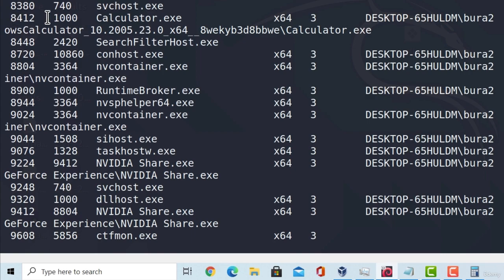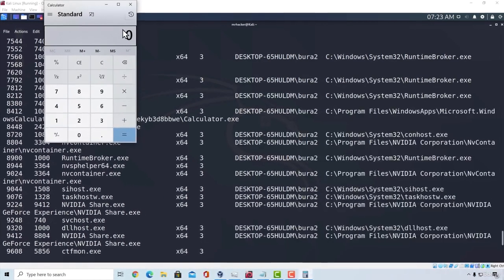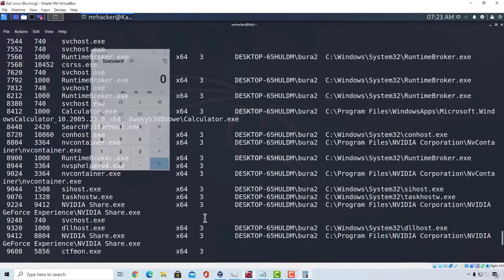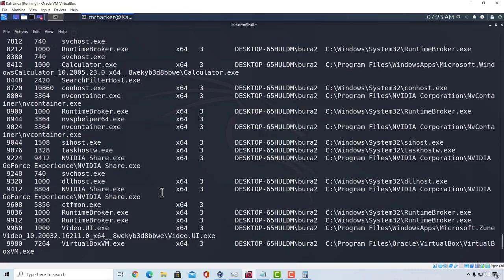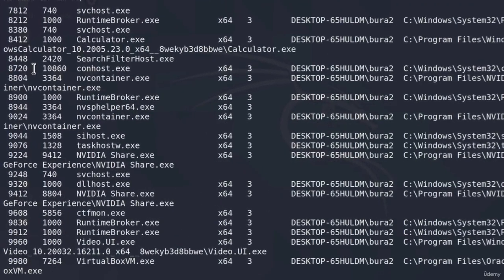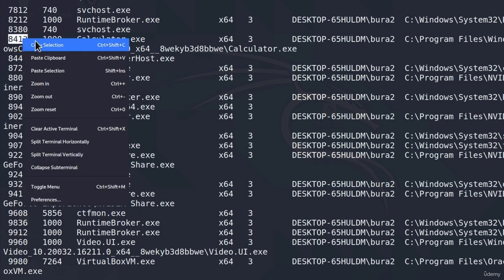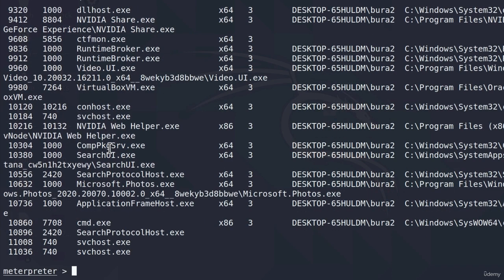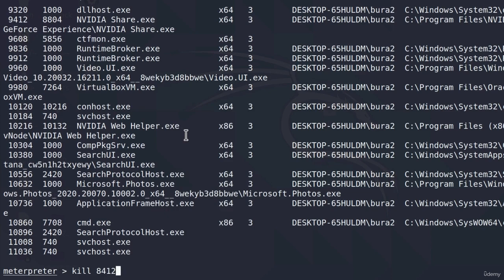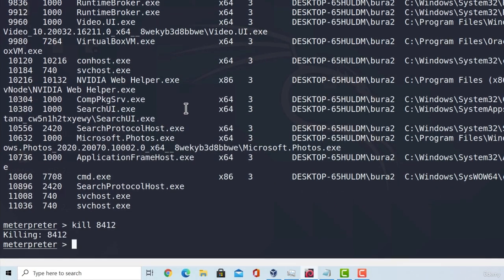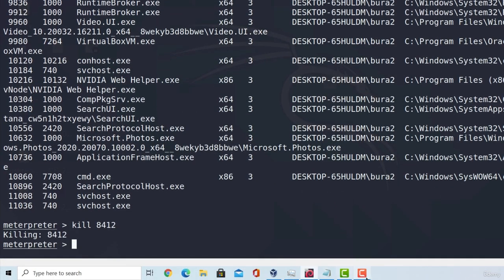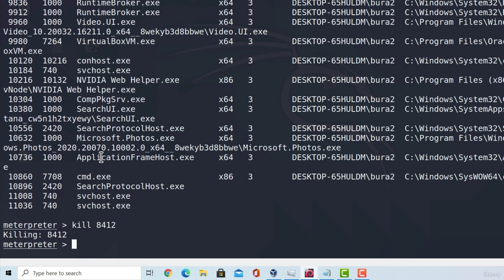Let's try to kill this process and see whether our calculator closes. So if I go and copy this process ID, 8412, and down here I type kill and then paste the process ID. Here we can see the calculator is now gone. So we can start different programs and terminate different programs if we want to using a meterpreter shell.